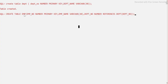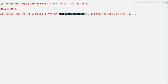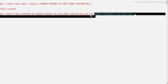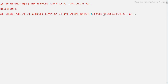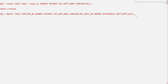For creating the employee table, which is the child table, I am creating the primary key on employee number, employee name with no constraint, and then the department number column. I declare that this department number references the department number from the department table. This means the department table must be created first, which we have already done.